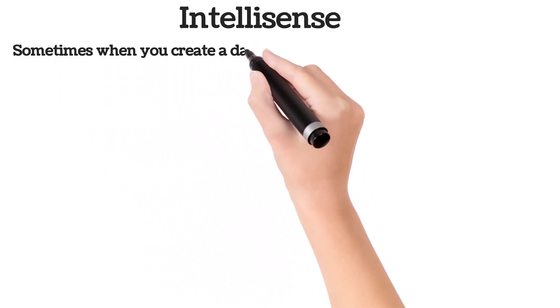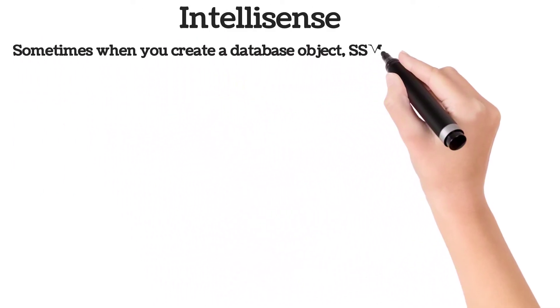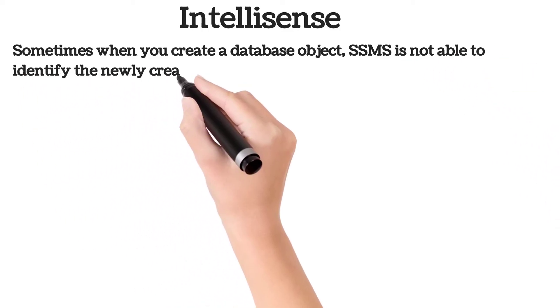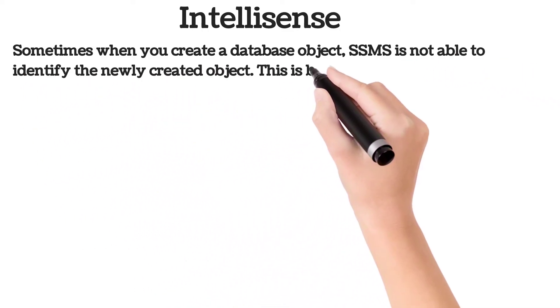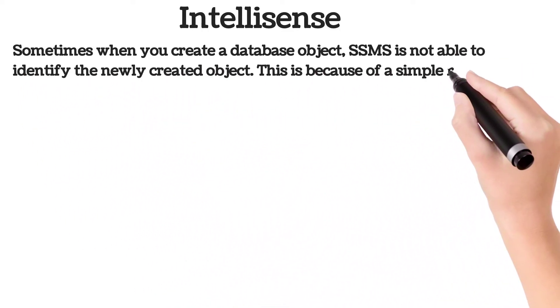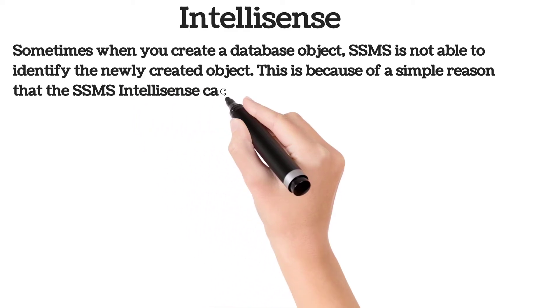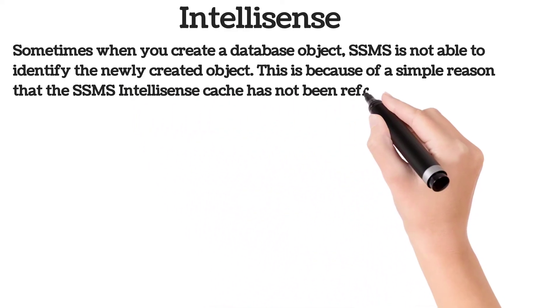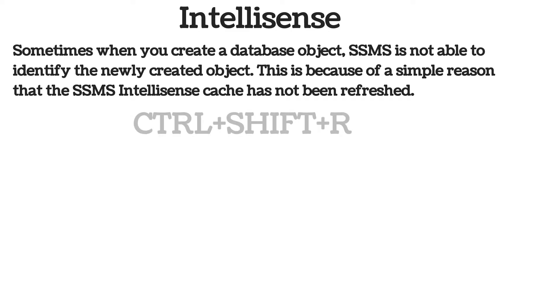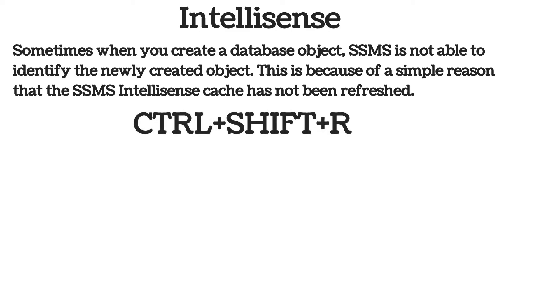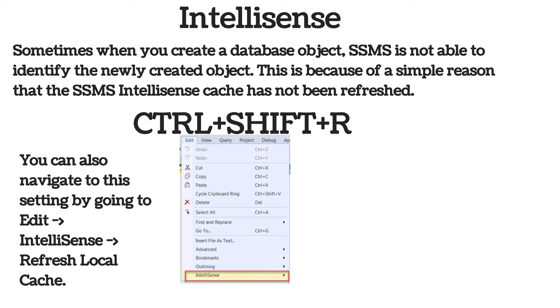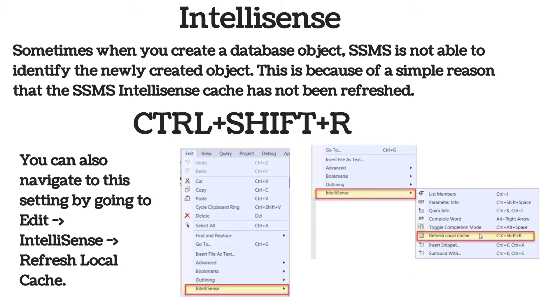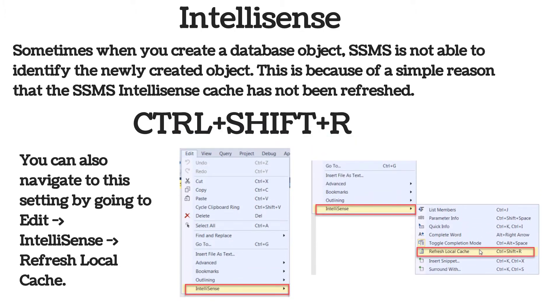Sometimes when you create a database object, SSMS is not able to identify the newly created object. This is because the SSMS IntelliSense cache has not been refreshed. In such cases, you can use a simple shortcut: Ctrl plus Shift plus R will update the IntelliSense cache. You can also navigate to this setting by going to Edit, IntelliSense, Refresh Local Cache. This is a handy tip and can save your time when IntelliSense does not function as expected.